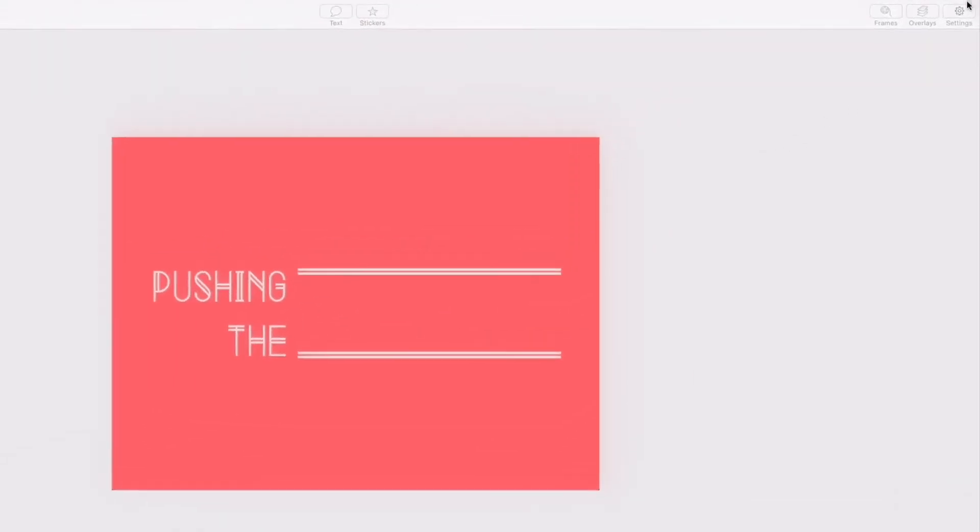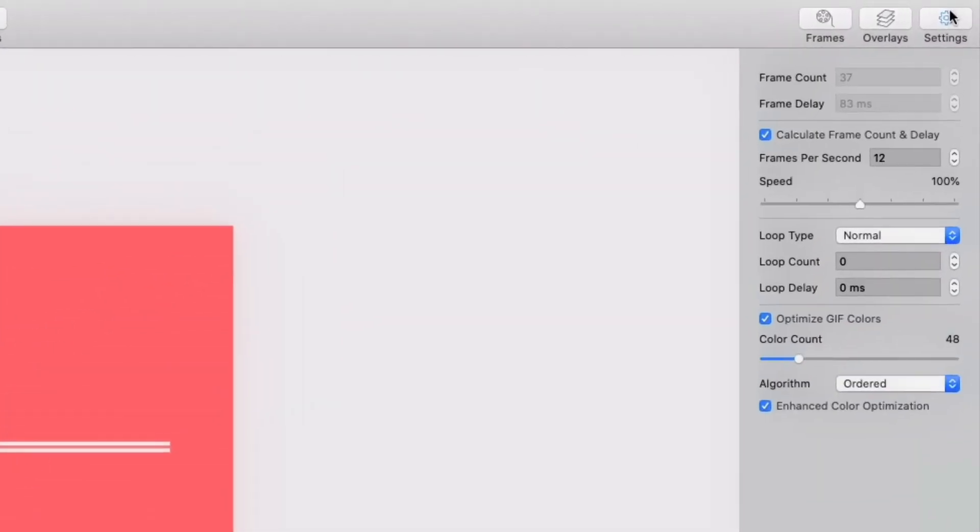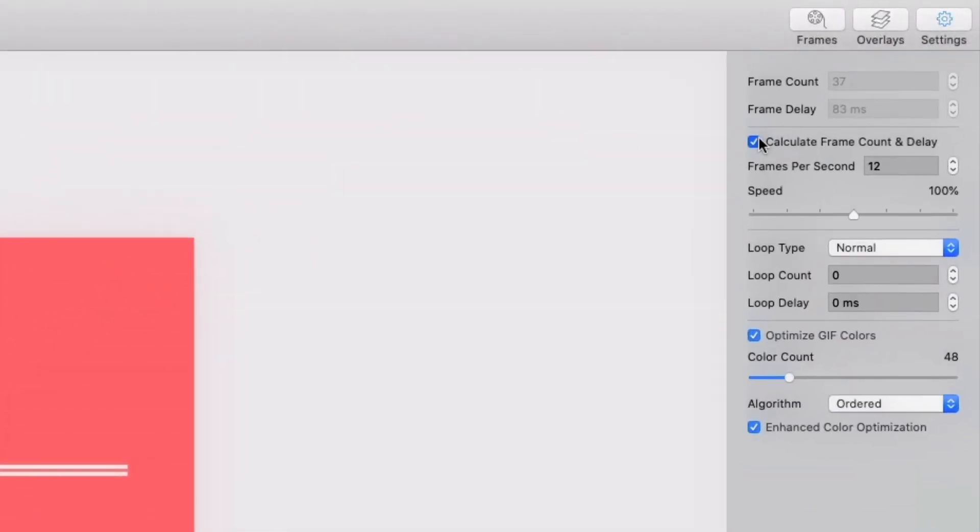Next, let's head over to settings. I like to click this box here, calculate frame count and delay.